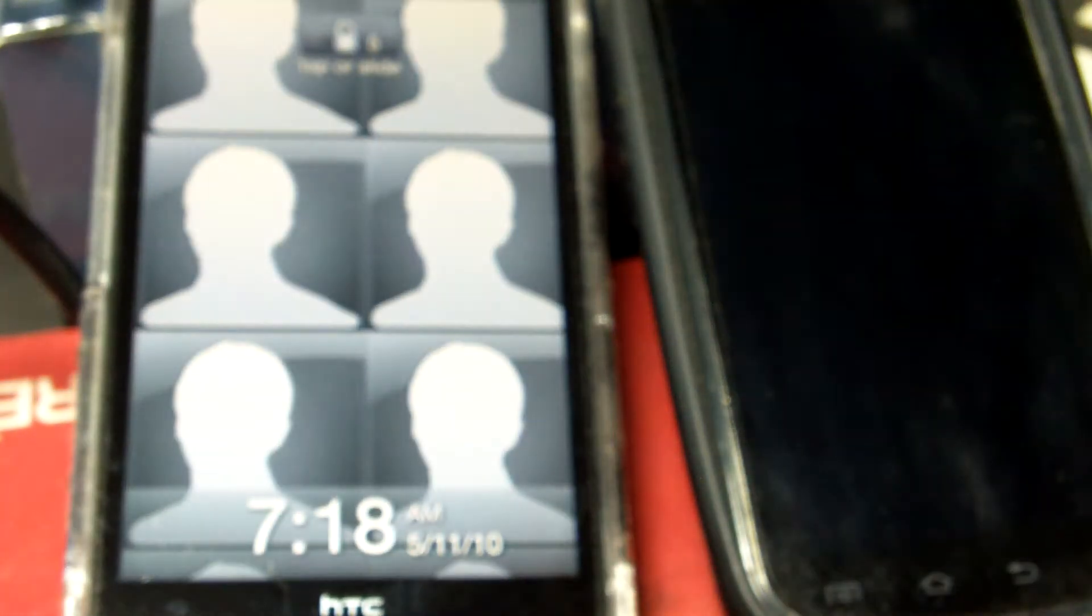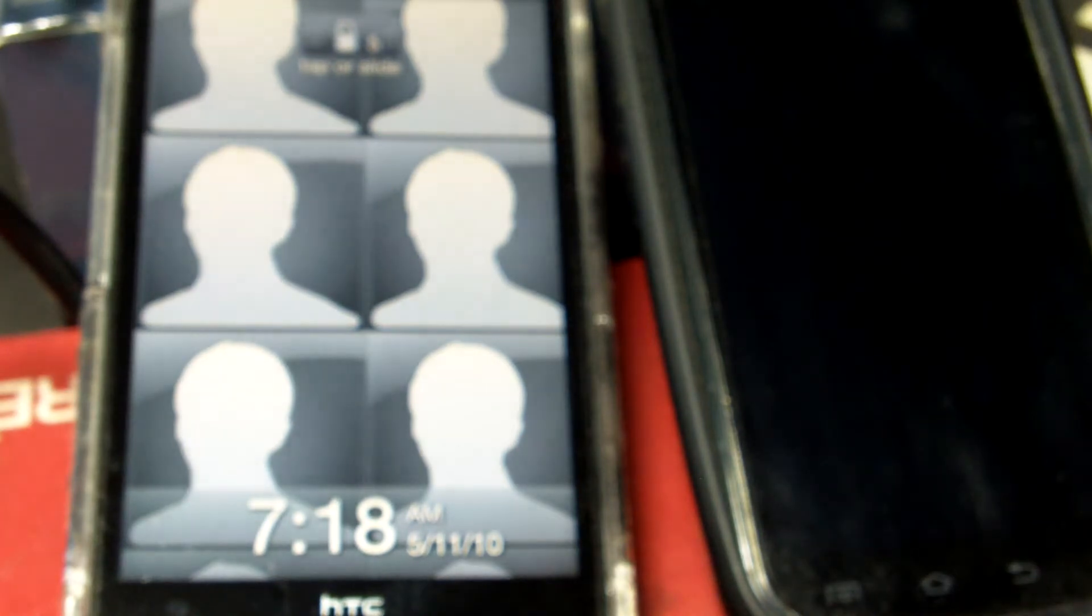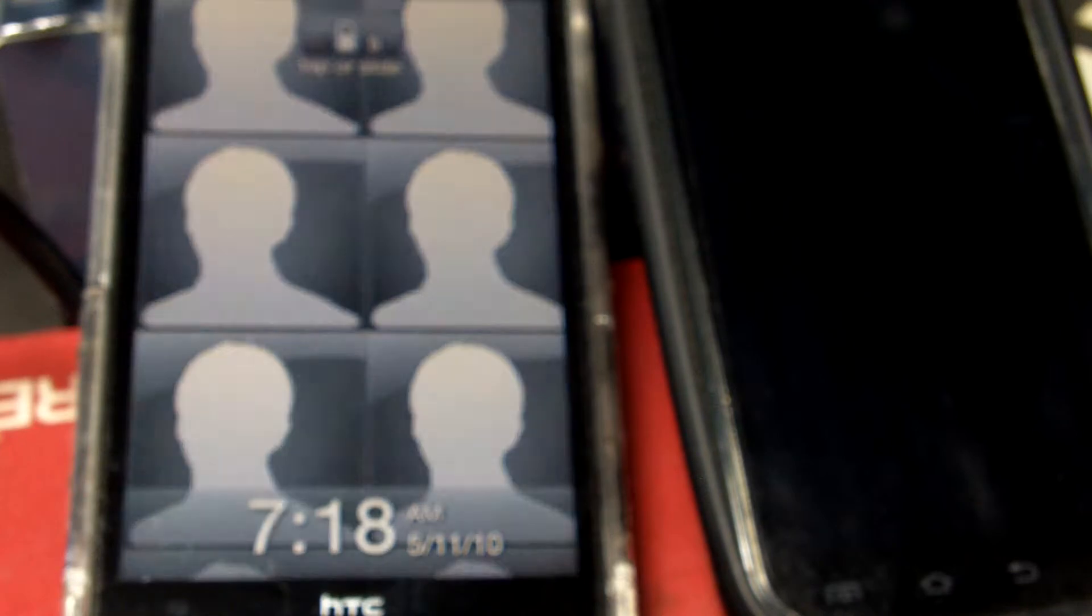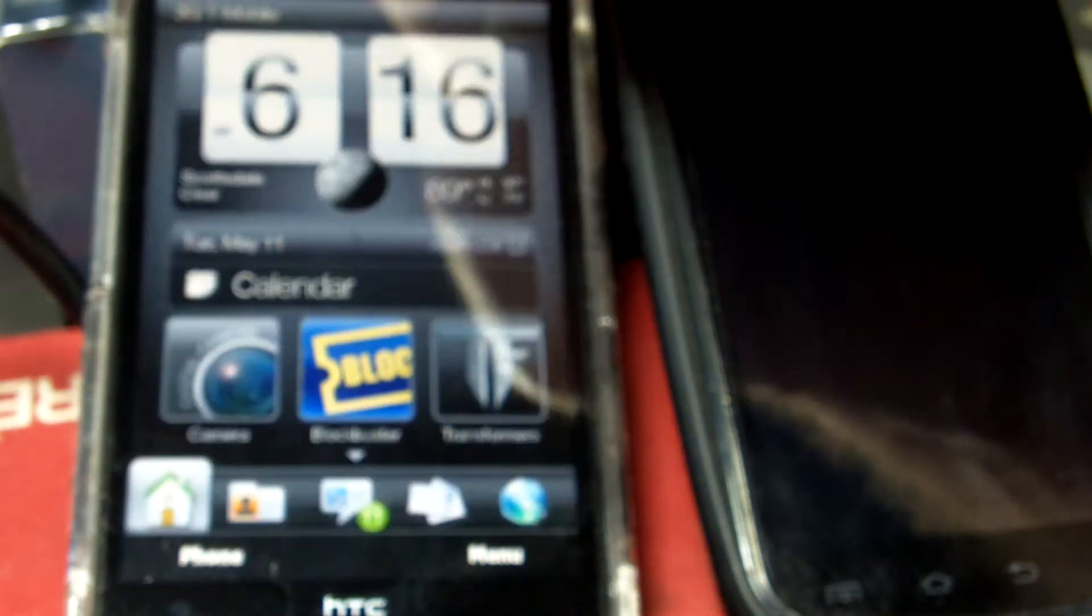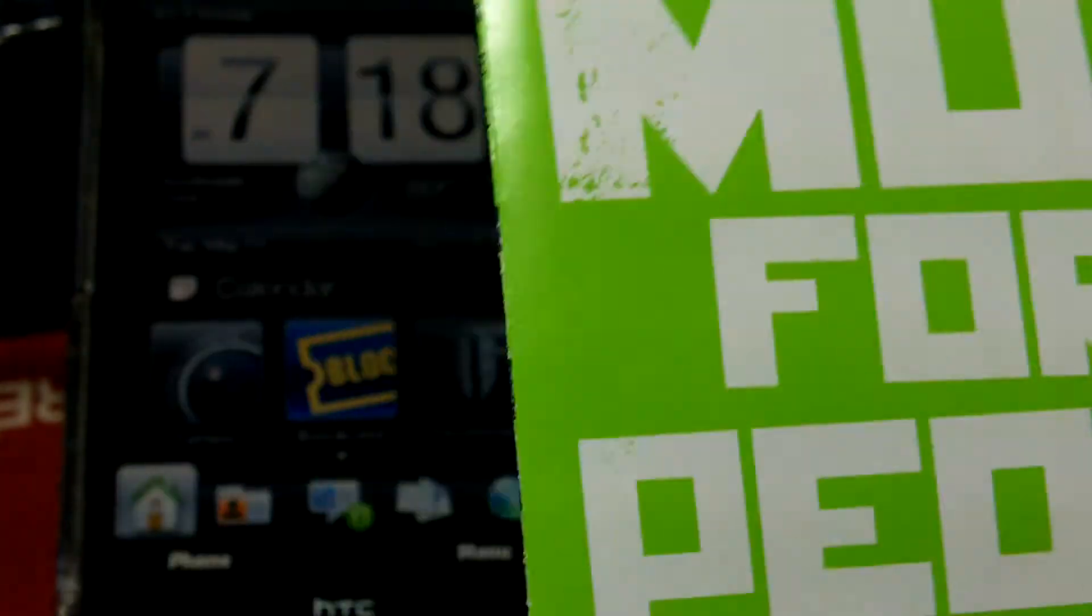Okay, I'm going to do a little demo on the Cradlepoint CTR350 and my old T-Mobile HD2, which I have put an unlimited $40 a month data chip in it, which is called Simple Mobile.